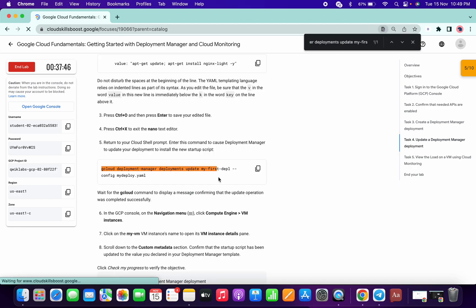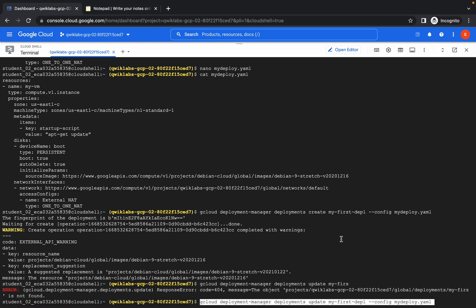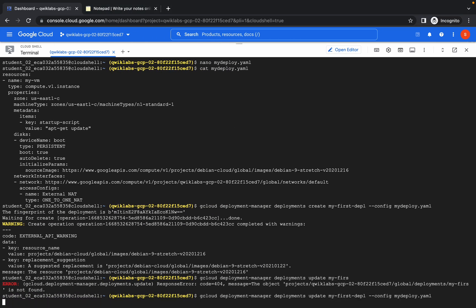Now again, come to that command, and now you can see the command is properly loaded. Copy this command and rerun the command.